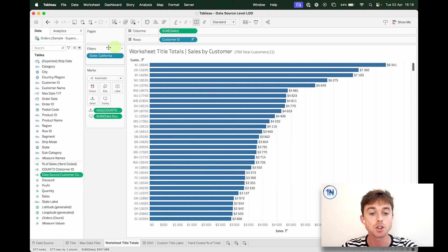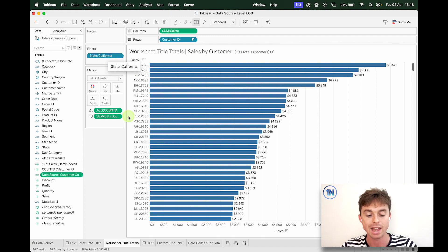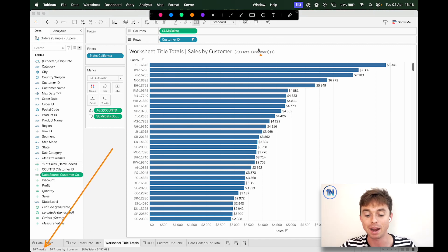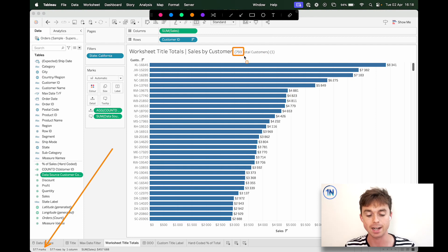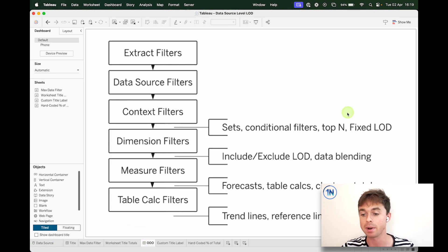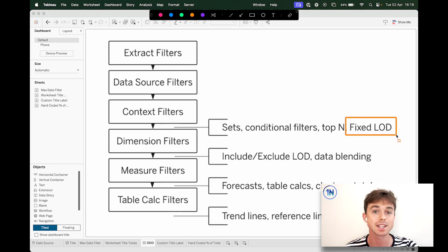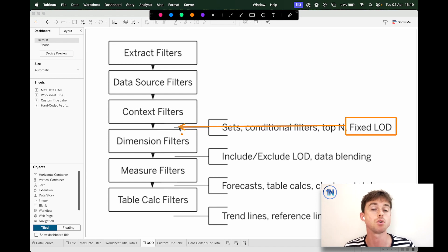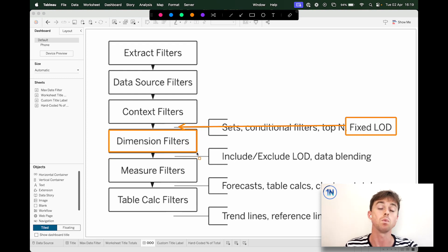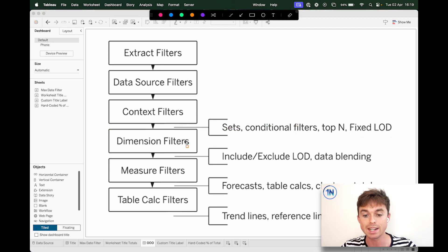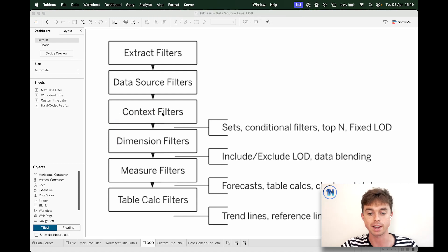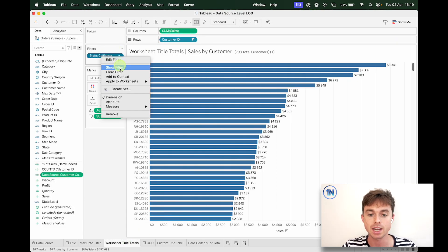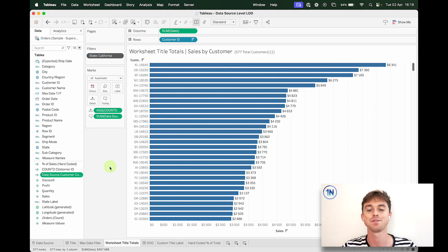Now, something that's super important is you might notice we've actually filtered this to state equals California. And if you're particularly perceptive, you will have noticed that there are 577 marks in the view, but a count of 793 total customers. So that's not adding up. And there's nothing sort of spicy going on with our calculation. All that's happening is in Tableau's order of operations, it carries out these fixed expressions first. So the fixed LOD is calculated over here. So Tableau is saying, cool, you've got 793 customers. And then it's running the state filter after that. So if we want the customer count to be updated based off of our state filter, we're going to need to take our state filter and bump it up to context, which is not super difficult to do. You can come through here, right click on your state filter and add it to context. And now that says 577 total customers, which is super cool.